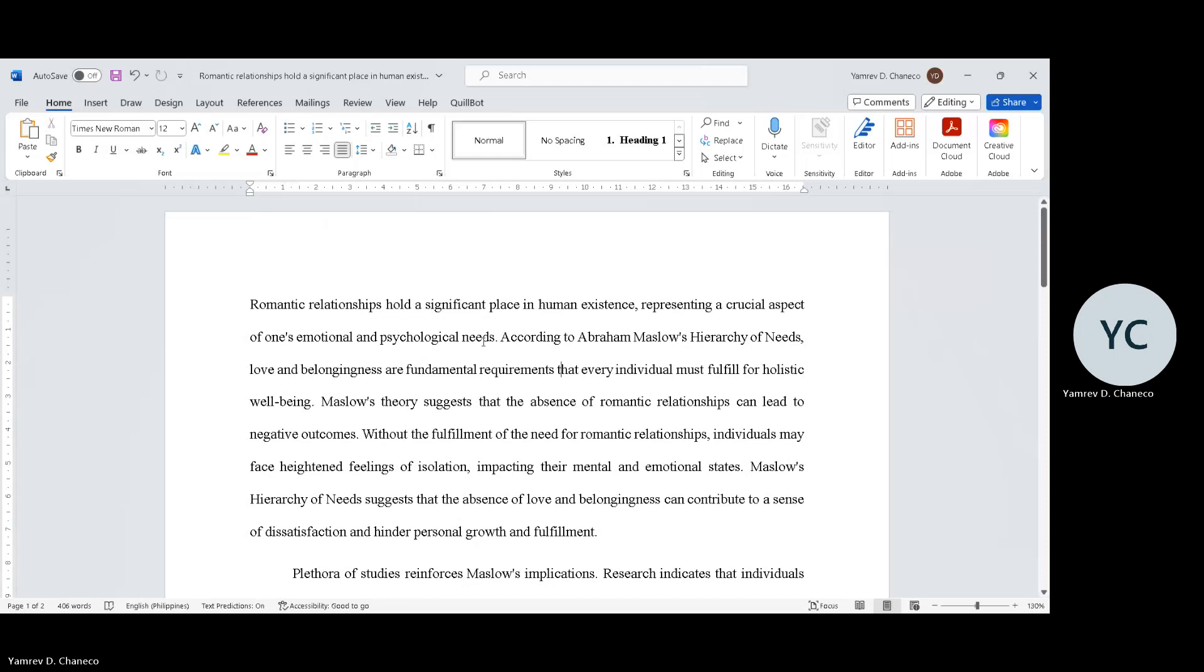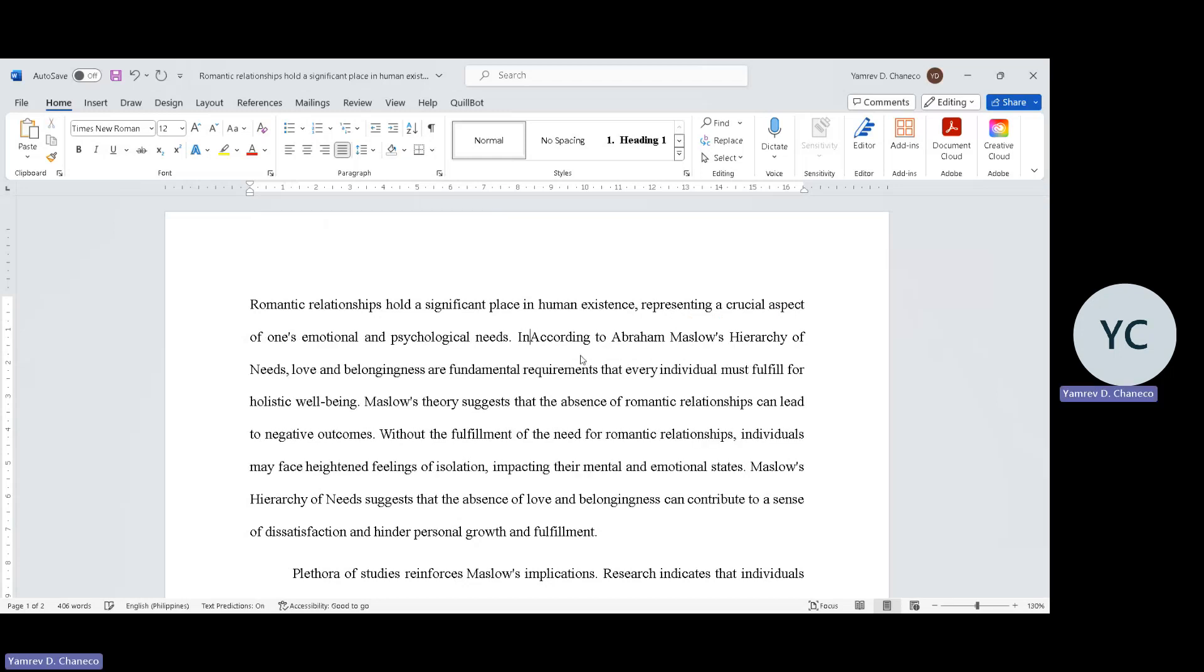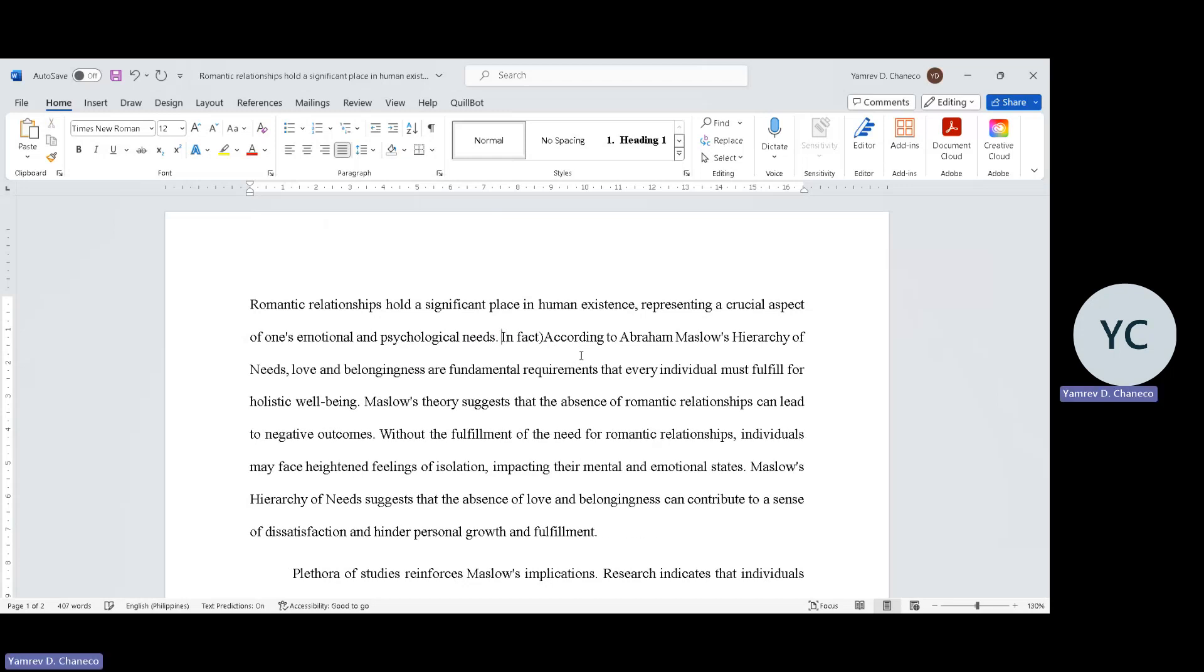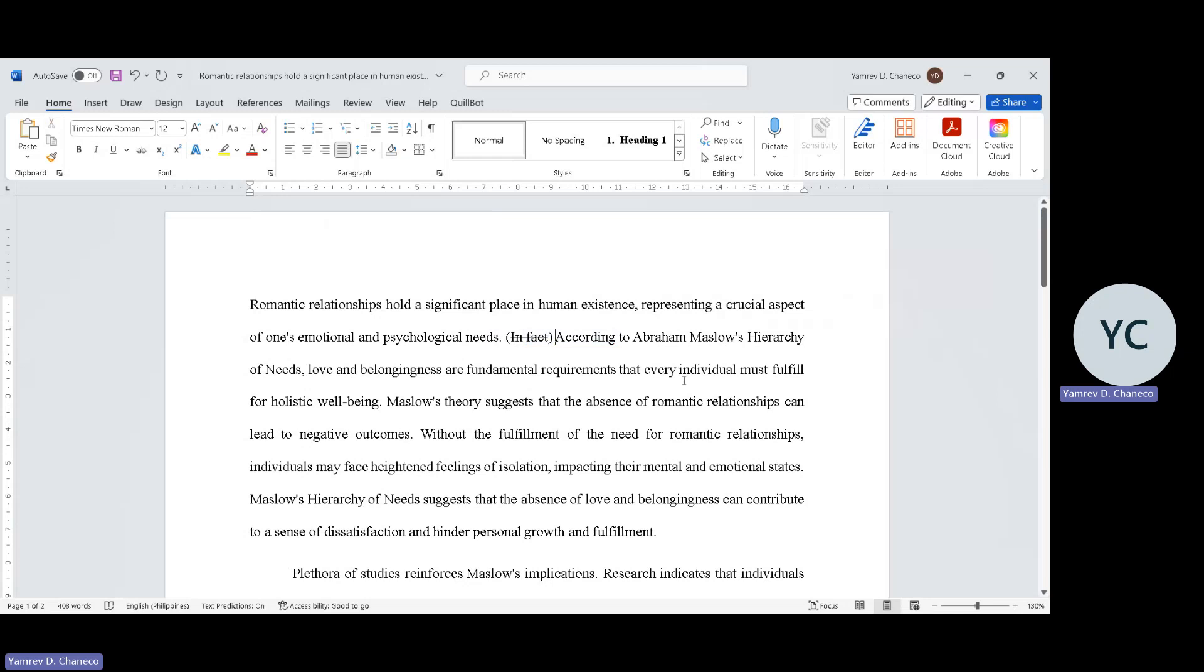The second statement you have written is 'in fact, Maslow' - but we don't usually use 'in fact' in research. In fact is a no-no. Instead, you may use 'according to Abraham Maslow's hierarchy of needs, love and belongingness are fundamental requirements that every individual must fulfill for holistic well-being.'